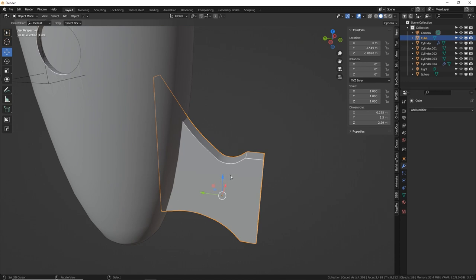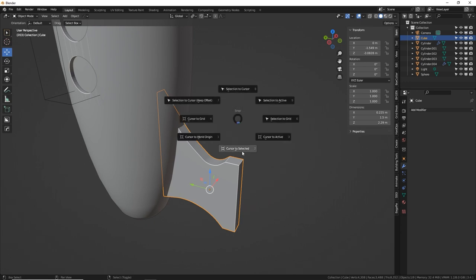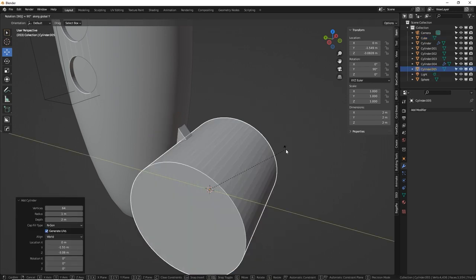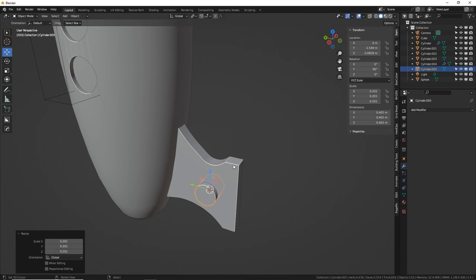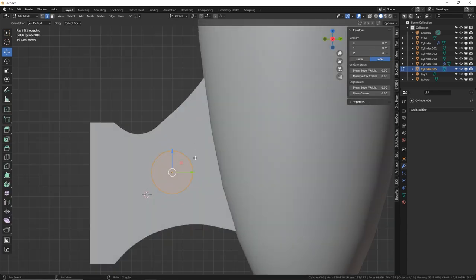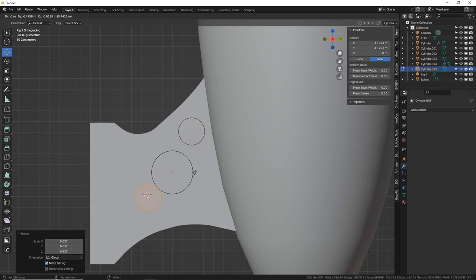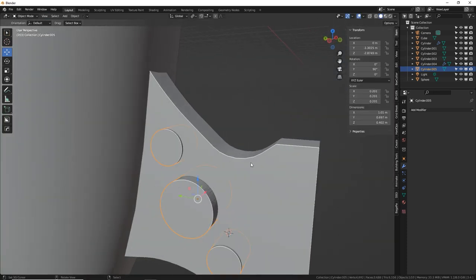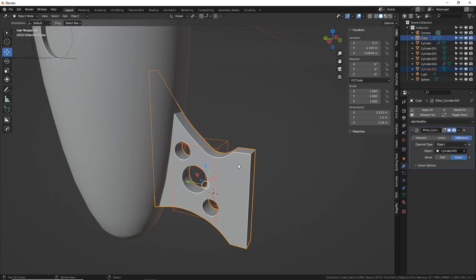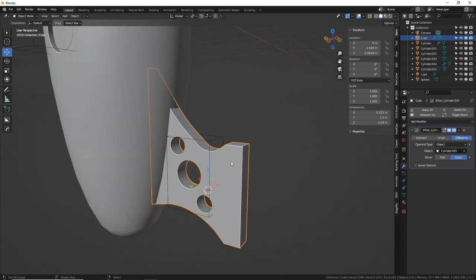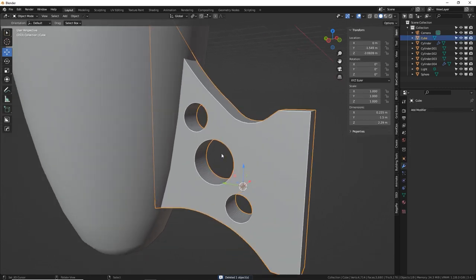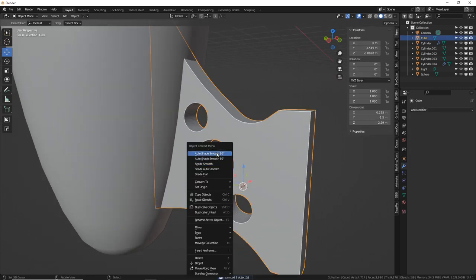Add circular cutouts for an industrial look: Shift S cursor to selected, Shift A cylinder, flip on Y axis 90 degrees. In edit mode, create one large and two small cylinders using Shift D. With the cutter selected, Shift-select the fin and press Control Minus for a Boolean cut. Apply the modifier and delete the placeholder. W, Auto Shade Smooth to clean up the jagged edges.